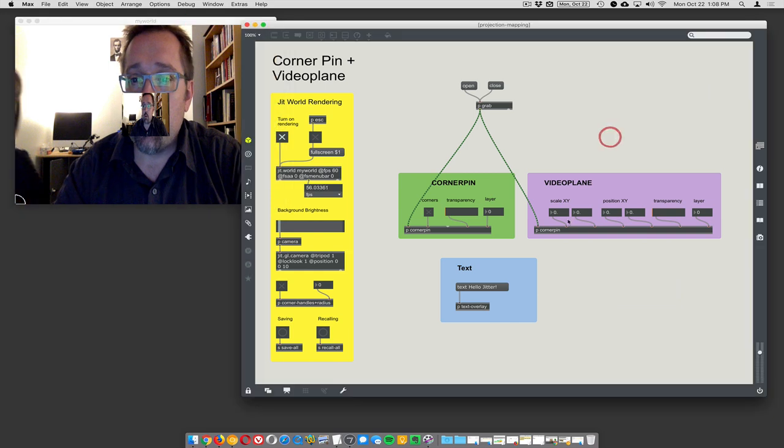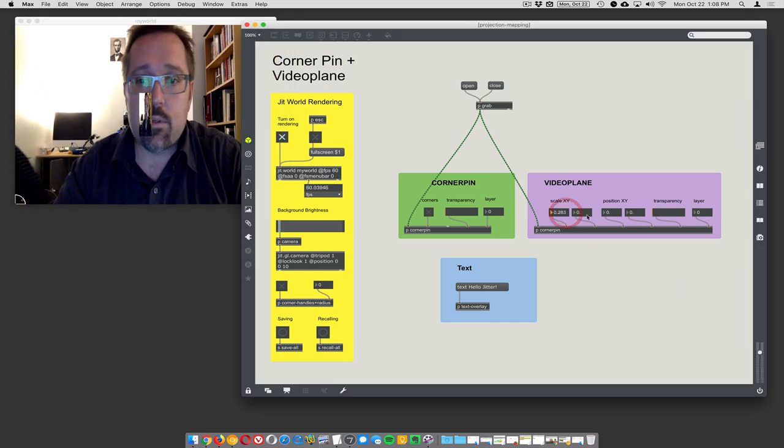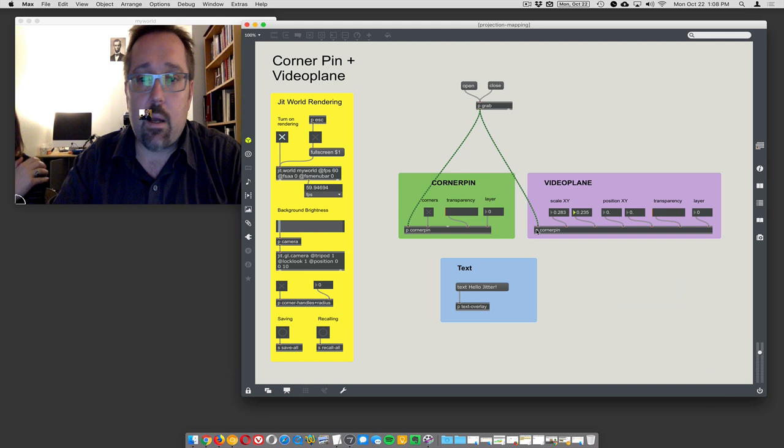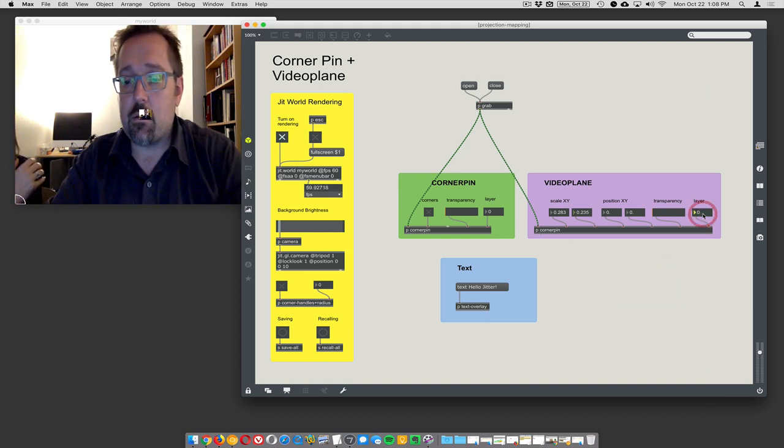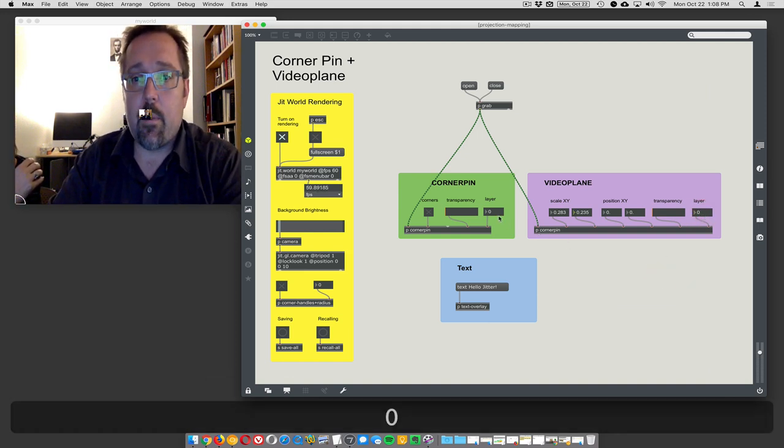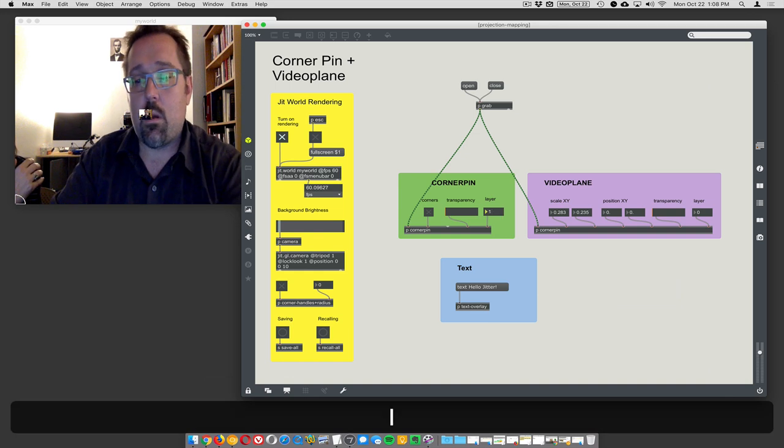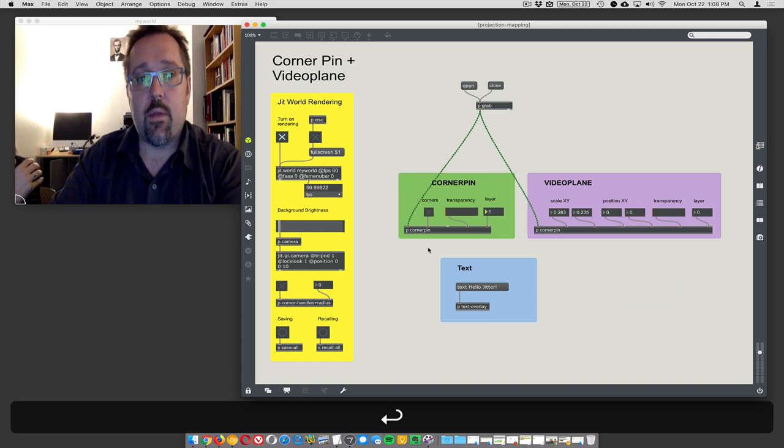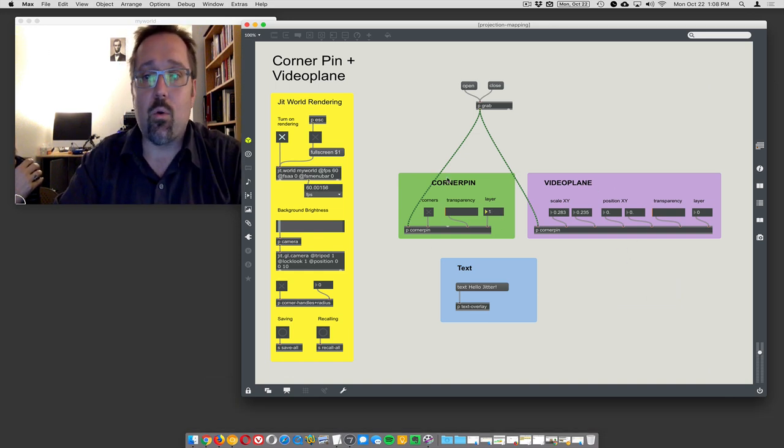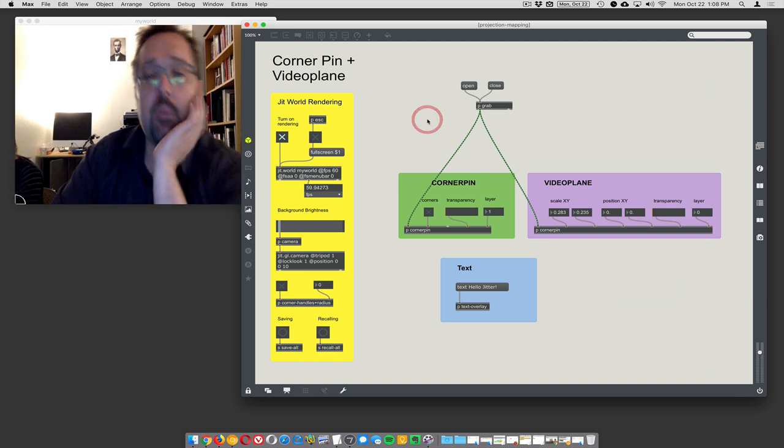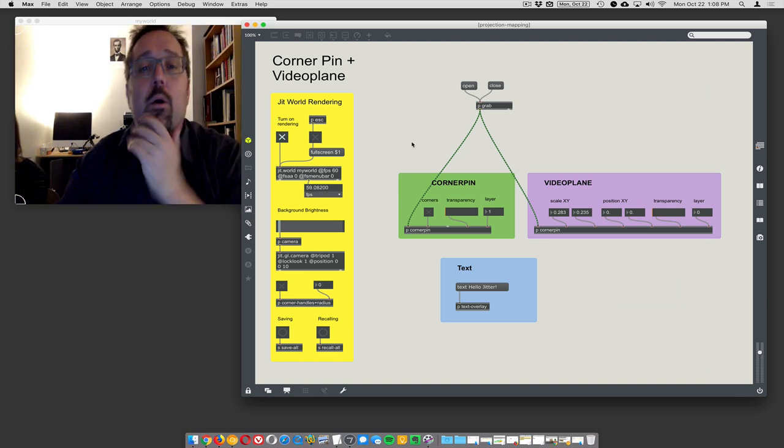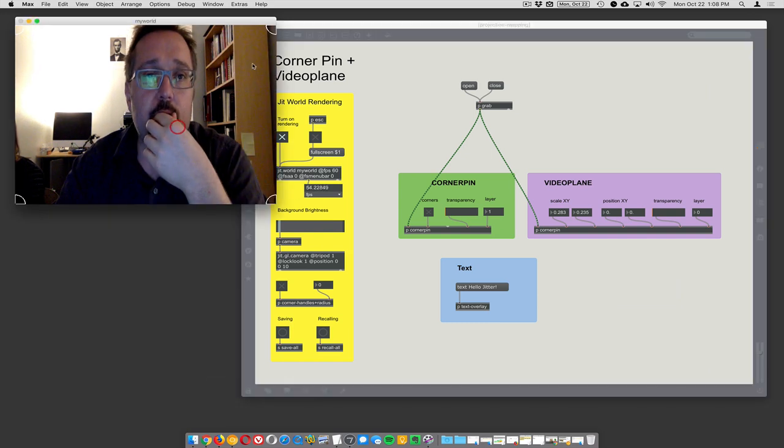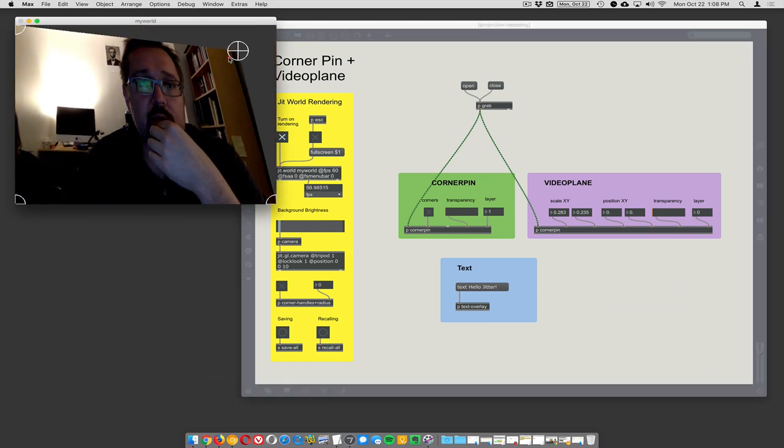We see a couple of things here. We've got a video plane which is kind of small here in the center, and then we've got corner pinning. I'm gonna make the video plane layer zero and the corner pin layer one, so that should make the video plane go behind the corner pin. It's still there, just physically behind the other one.